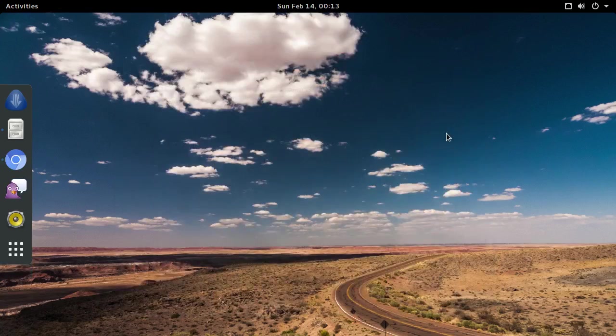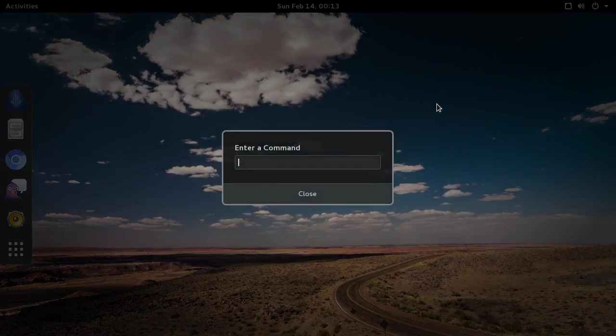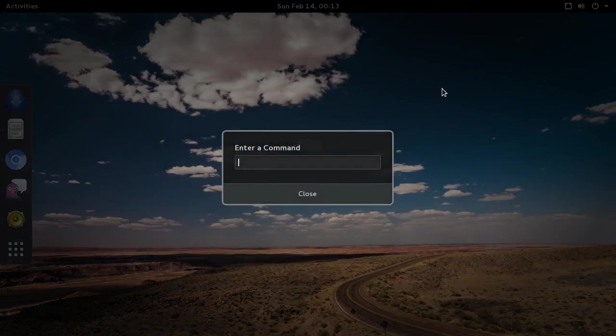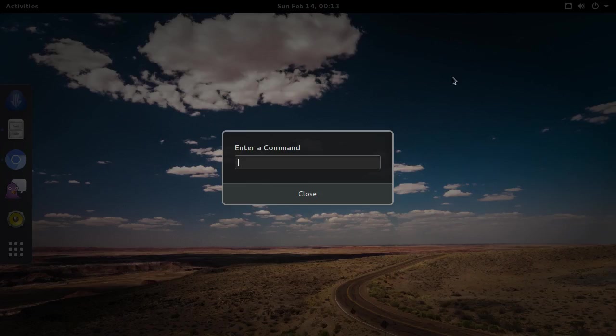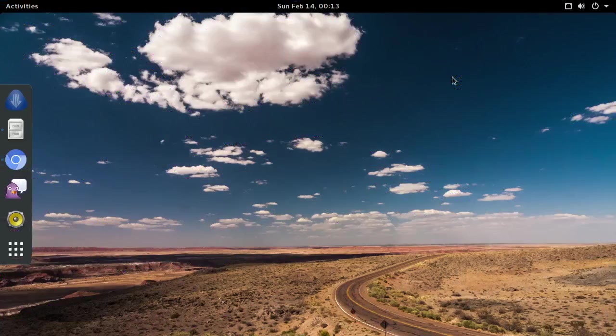Next, press Alt F2 on your keyboard. This will open the GNOME command prompt. Type only the letter R in the prompt and press Enter. This will restart the GNOME shell.